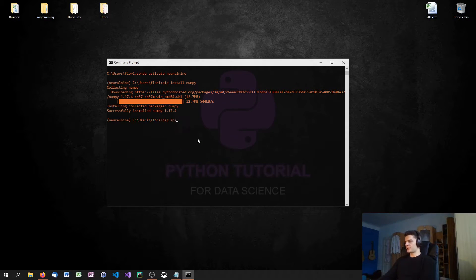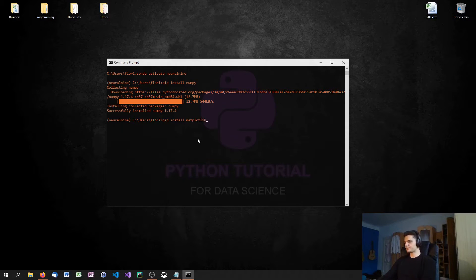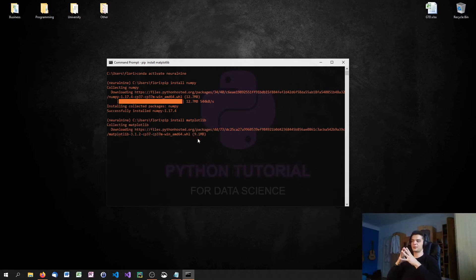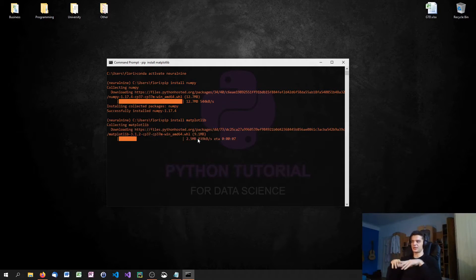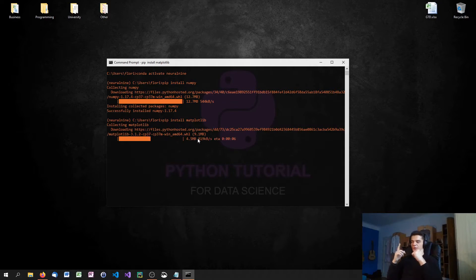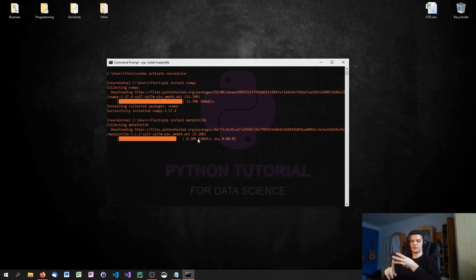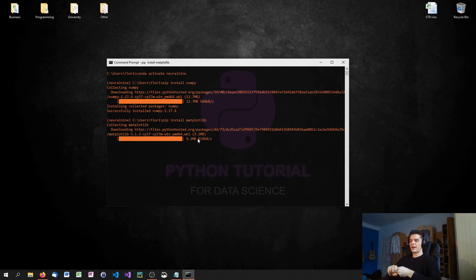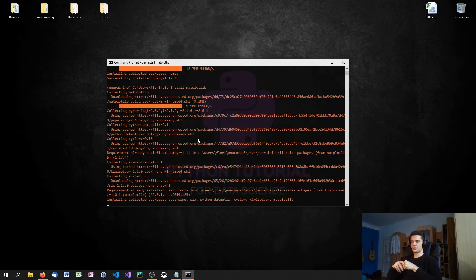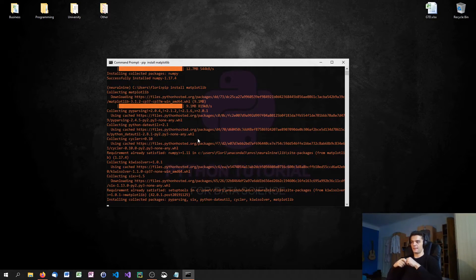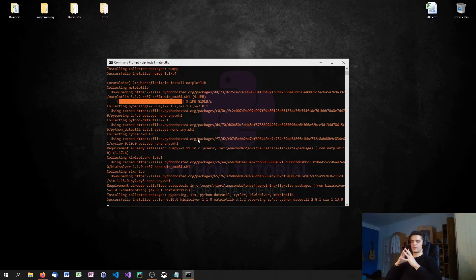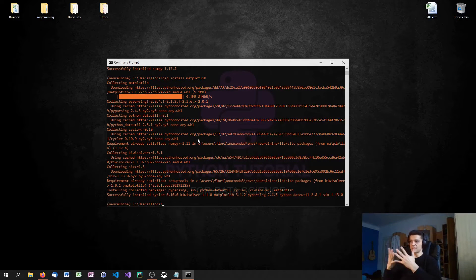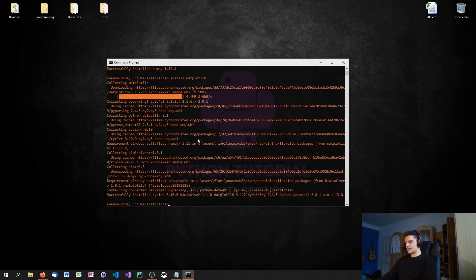The next library is Matplotlib. Matplotlib is basically the library that we use for visualization. Whenever we have a chart, whenever we want to visualize a statistic or data or a machine learning model, everything that needs to be plotted and visualized can be done with Matplotlib. This is one of the most powerful libraries in Python when it comes to data visualization.